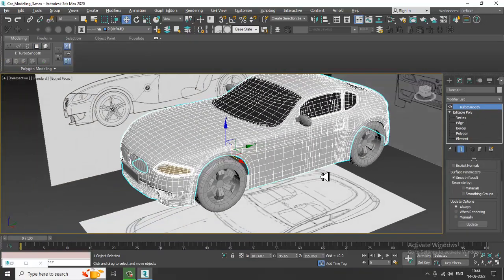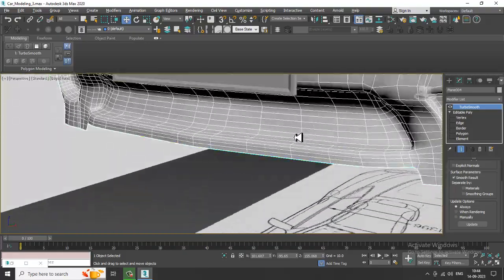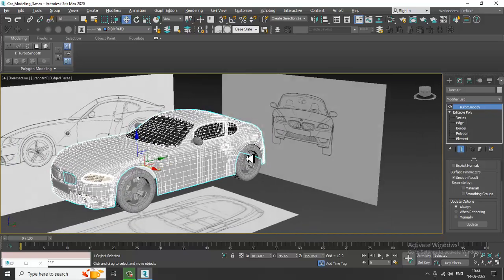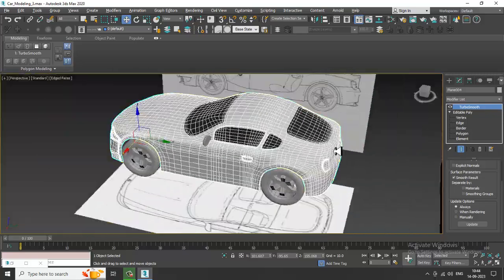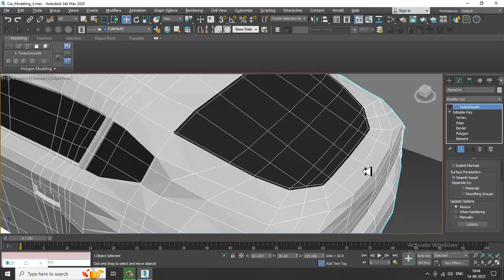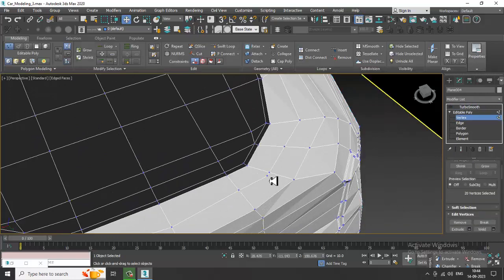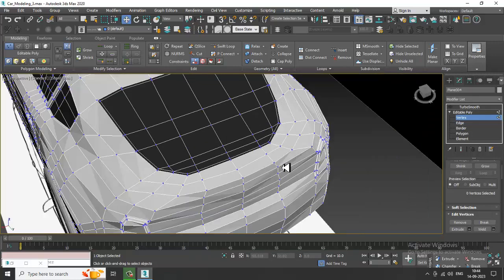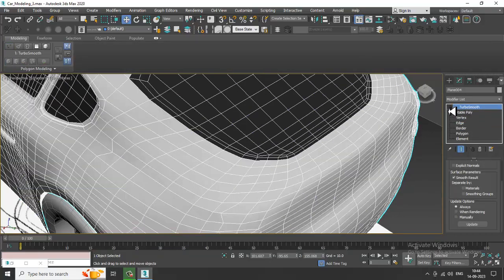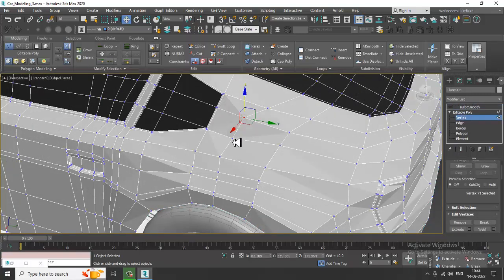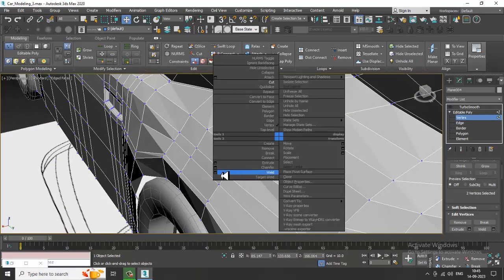We are not animating this car — we are just making a static model. When working with a static model you don't need to worry about separated doors and everything. If you are going to animate it then you need to create separate doors. We have some extra loops here — select them, Ctrl+Backspace, and remove them. Whenever you have extra loops just take them out.